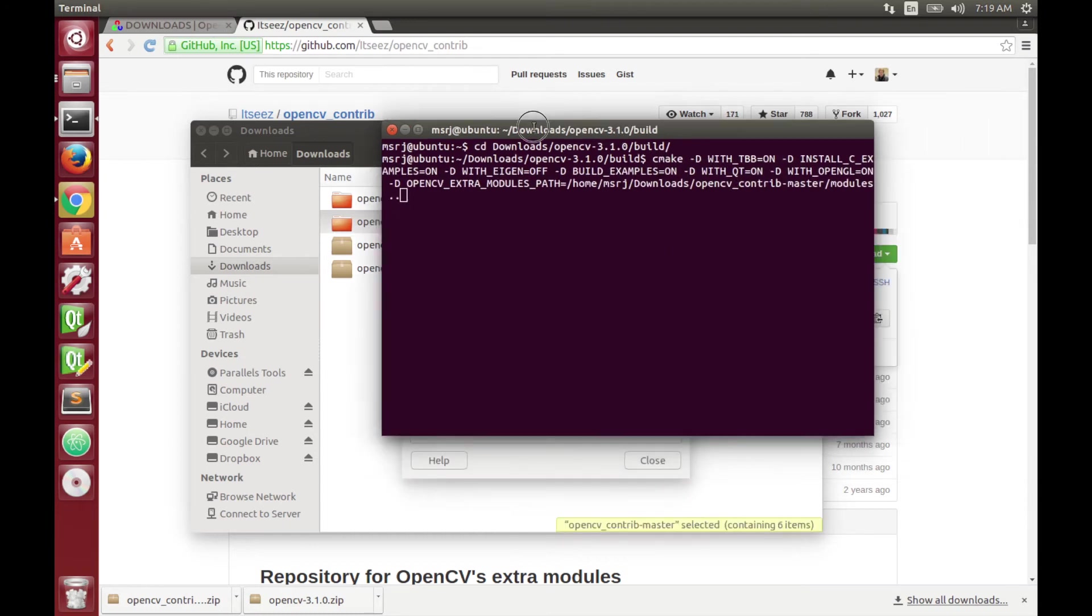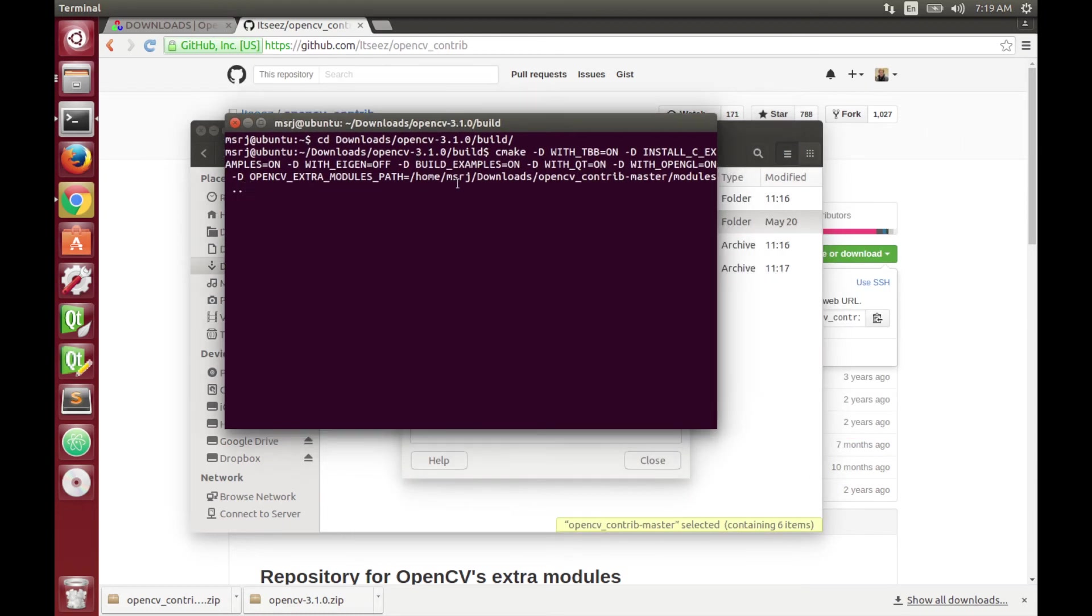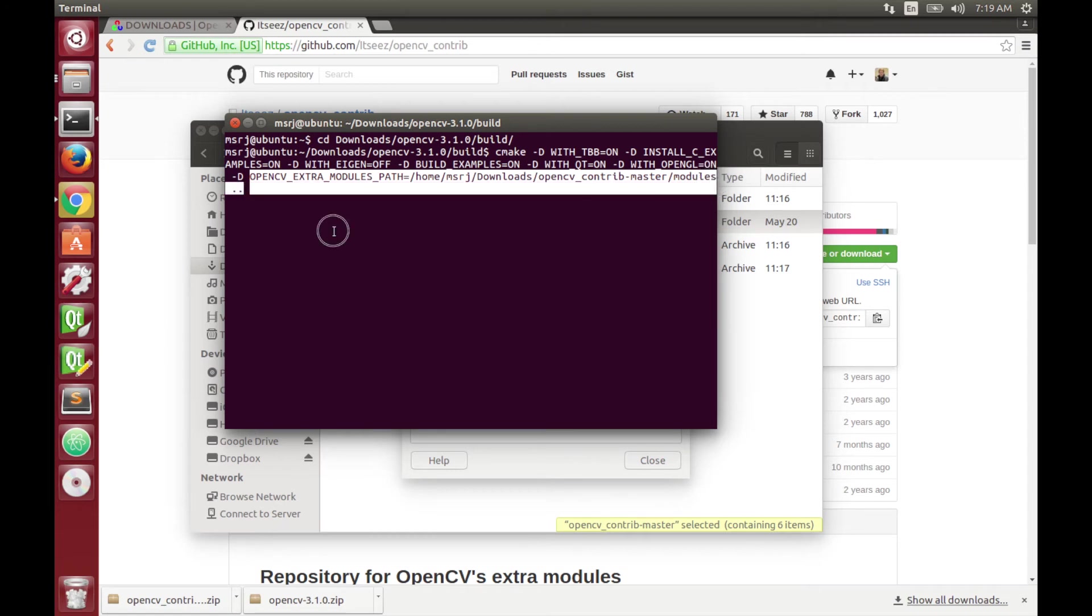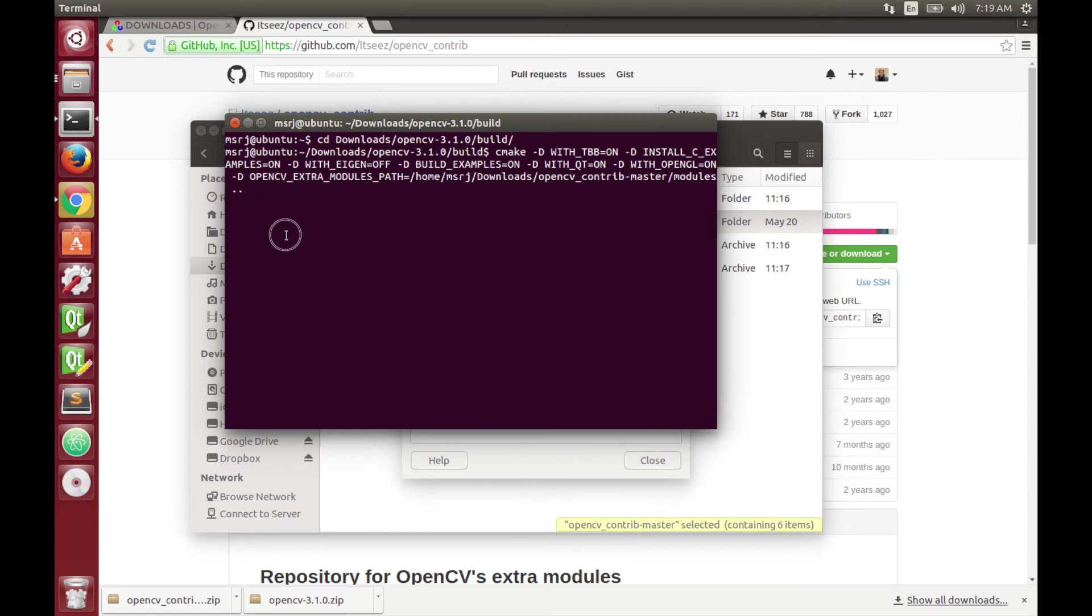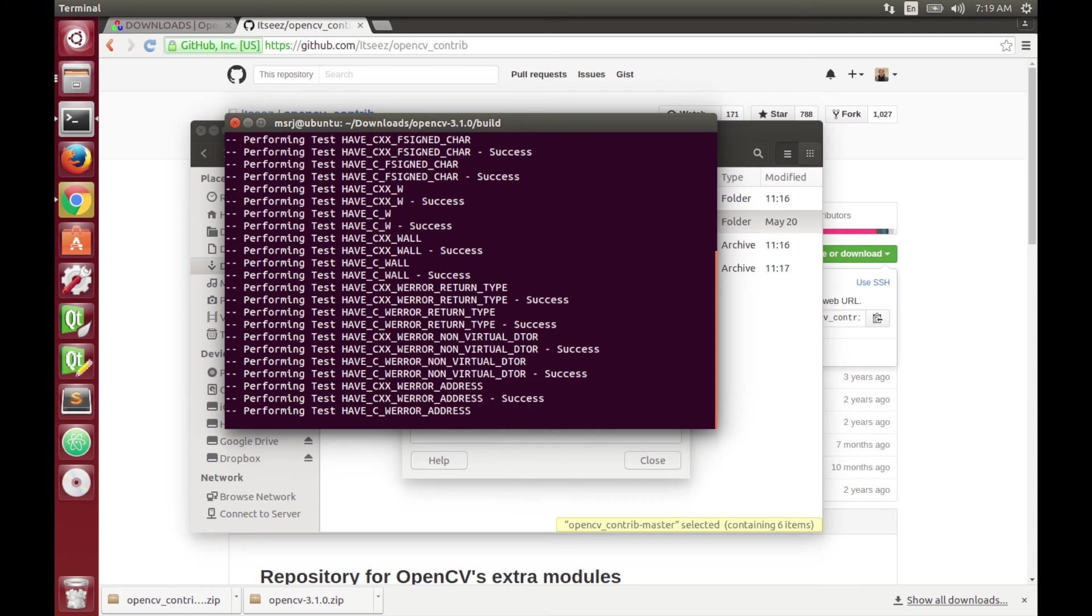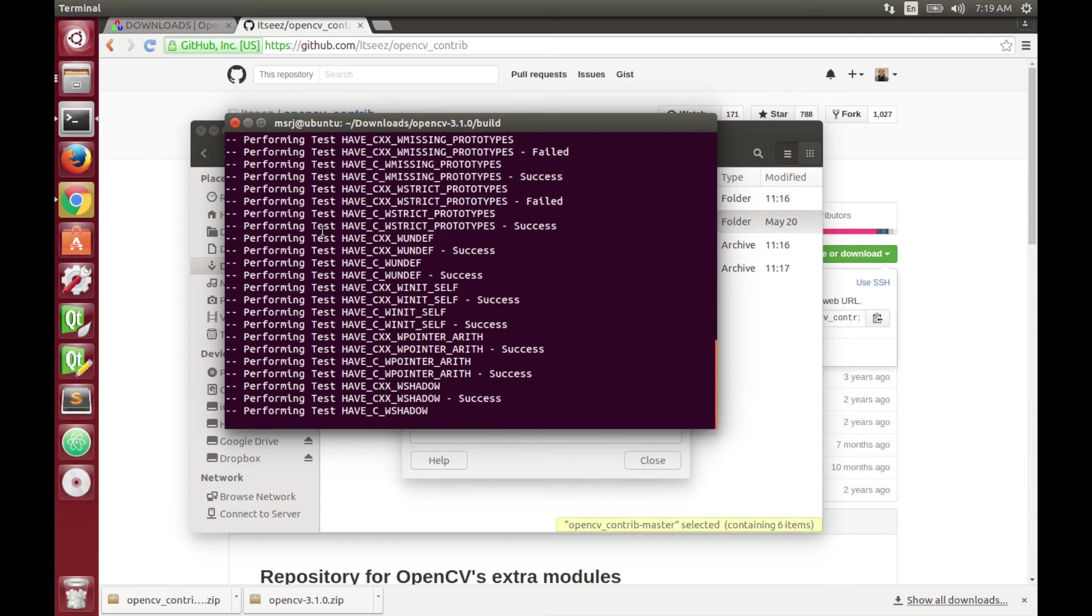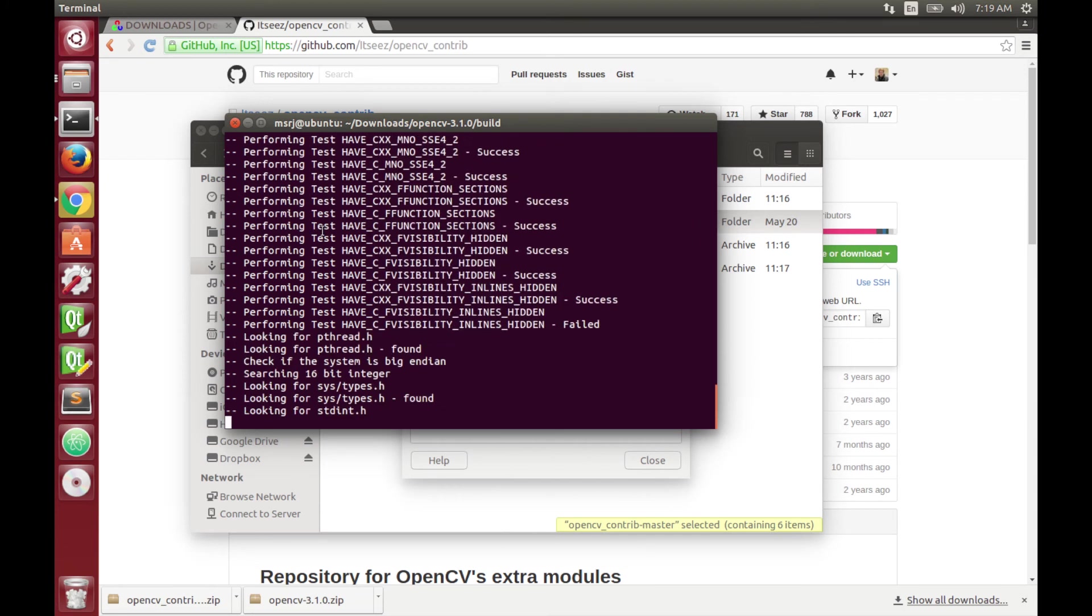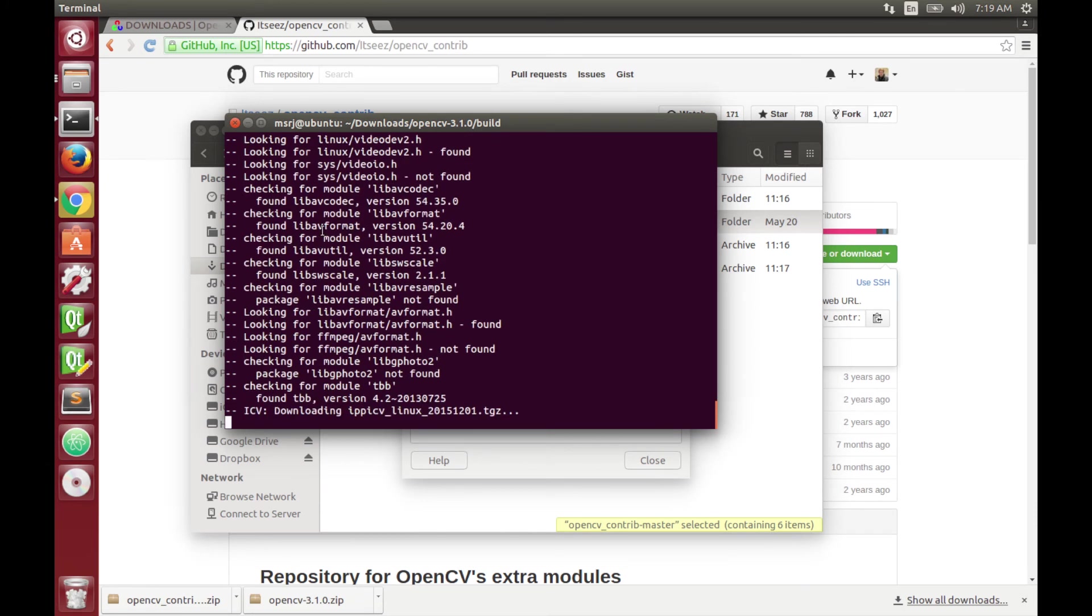So inside of the folder you're going to just type CMake and the proper flags to reference where the source files of the modules are. And then CMake is going to create a make file that is going to build both the OpenCV and the modules.